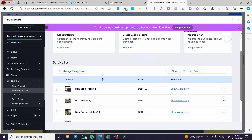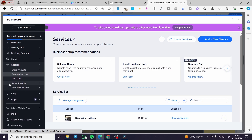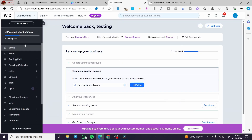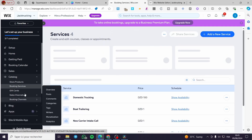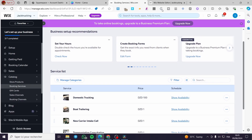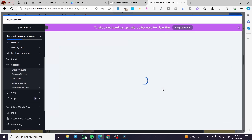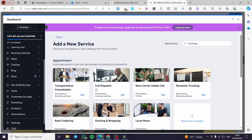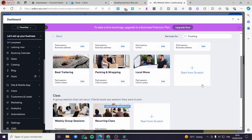Here we have the categories or services. If you want to add a service, click on Add New Service. You can also go directly to the catalog in your Wix website dashboard — it is specific for each website. Go to the catalog and then to the booking services. Here we have the same window. Go ahead and add the service. For example, if you want to add an appointment or a type of service, here we have some templates.